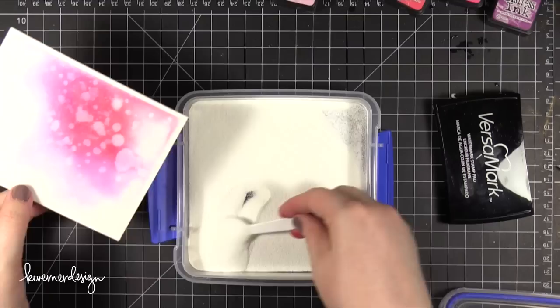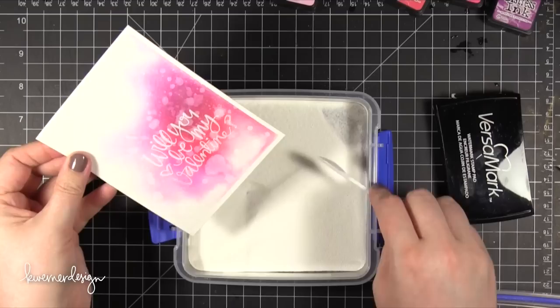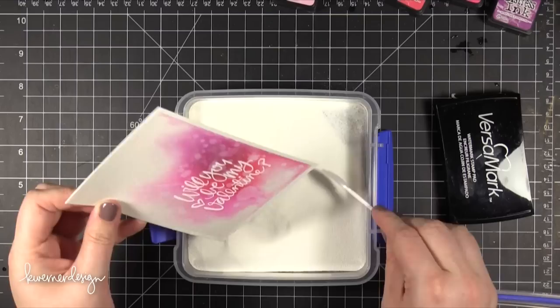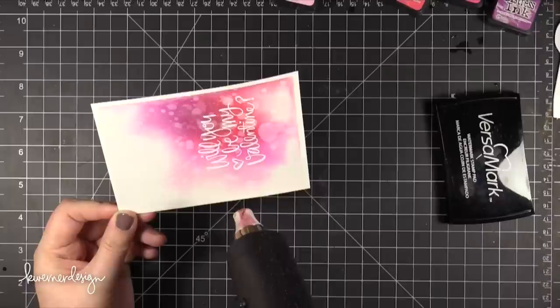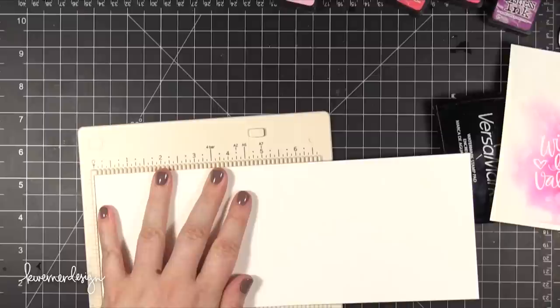I'll add some Hero Arts white embossing powder and then I'll just shake off the excess until all of those areas are completely covered in embossing powder. I want to make sure that I get as smooth of an impression as possible. I'll hit that with my heat tool until it's completely dried and then I'm going to start assembling my card.